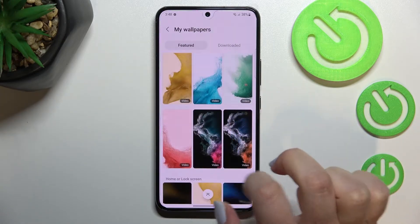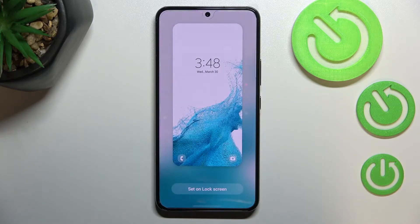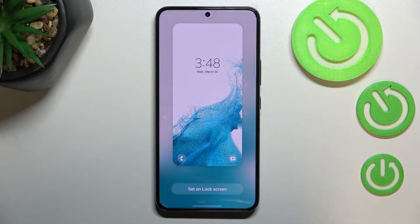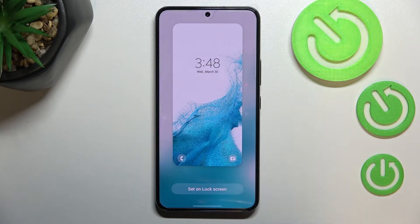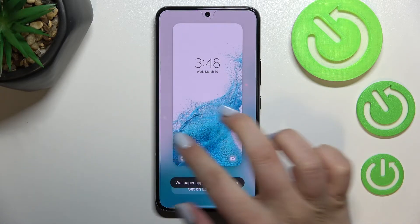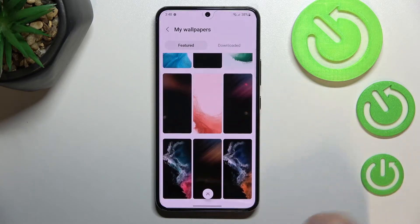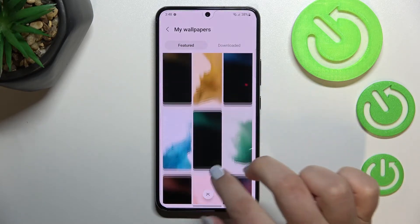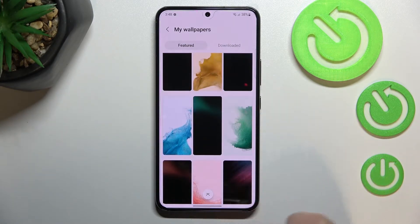Let me pick this one — tap on it and as you can see we can check the preview of how it will look. When you are ready, tap on set on lock screen and the wallpaper has been applied. Now let's go back and move to the static ones.